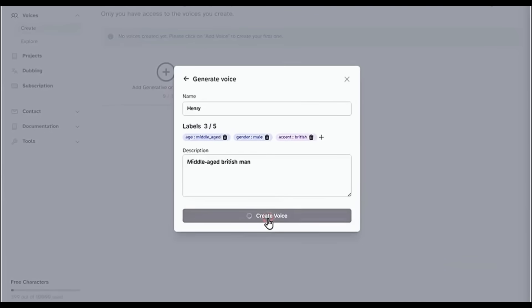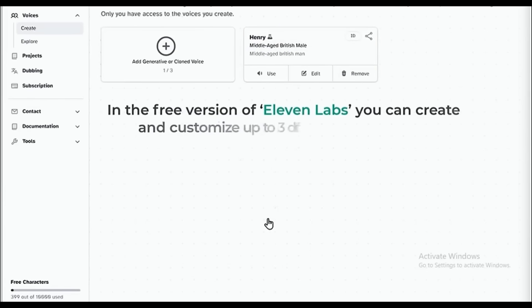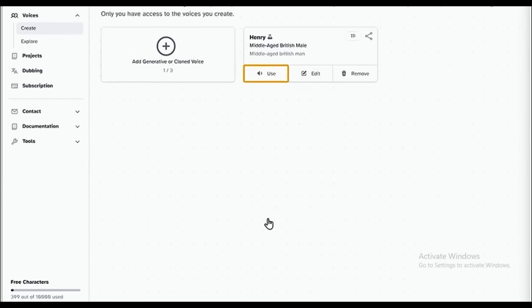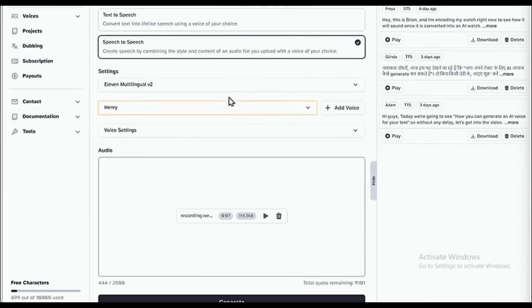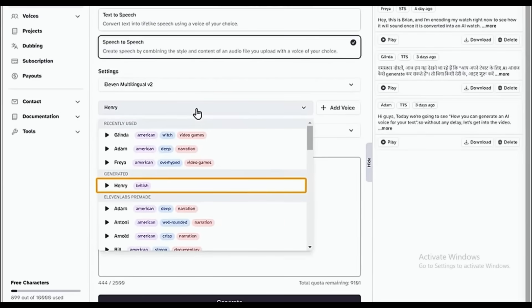Finally, click Create Voice. And there you have it. In the free version of Eleven Labs, you can create and customize up to three different AI voices. Now if we click Use and then click here, you can see how our new AI voice model has been added to the list.